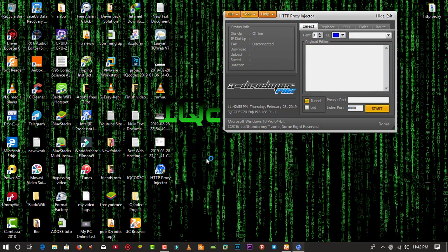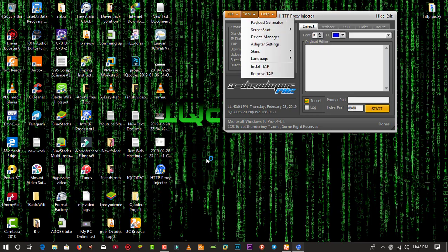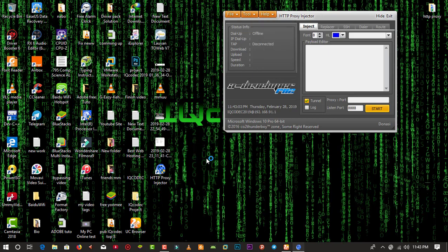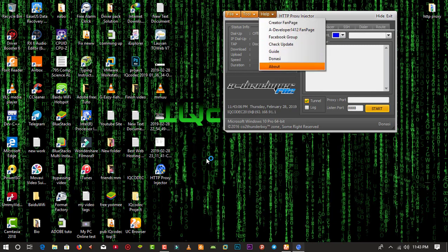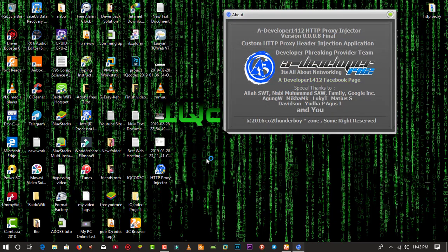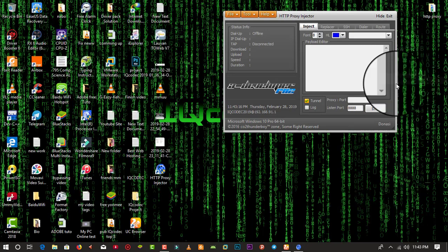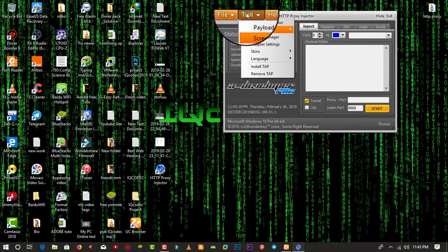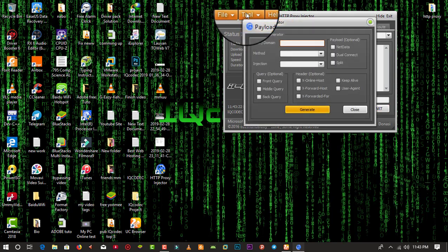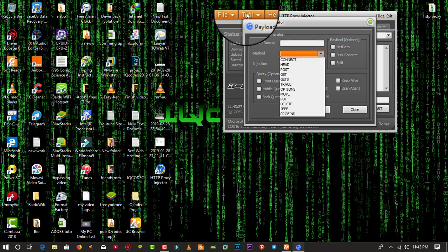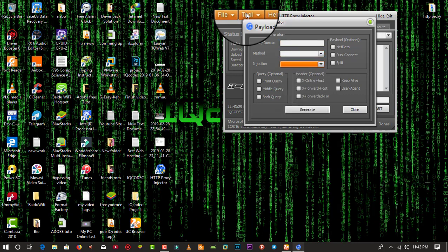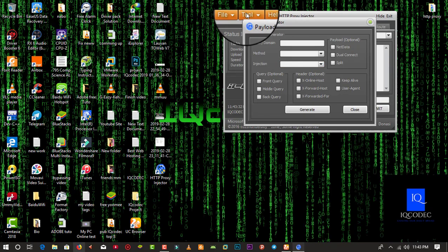First, we need to find a payload. I'm going to click on the toolbar. For your information, I'm using HTTP Proxy version 0.0008 — there are many other versions out there. On the tools menu we are going to go to the payload generator, where we can set our host or domain, choose the connection method, and the inject type.